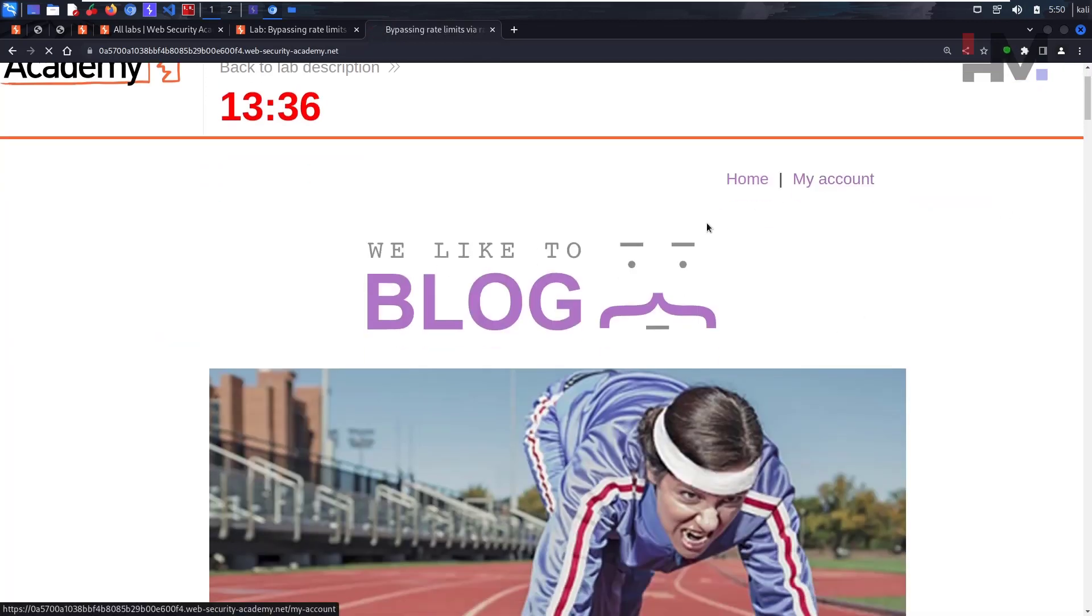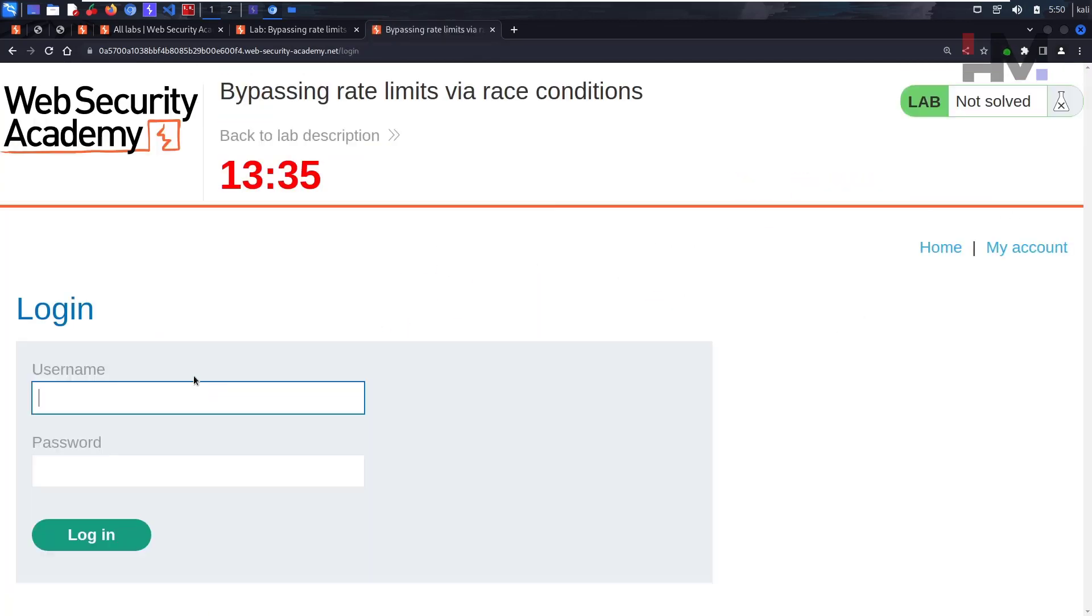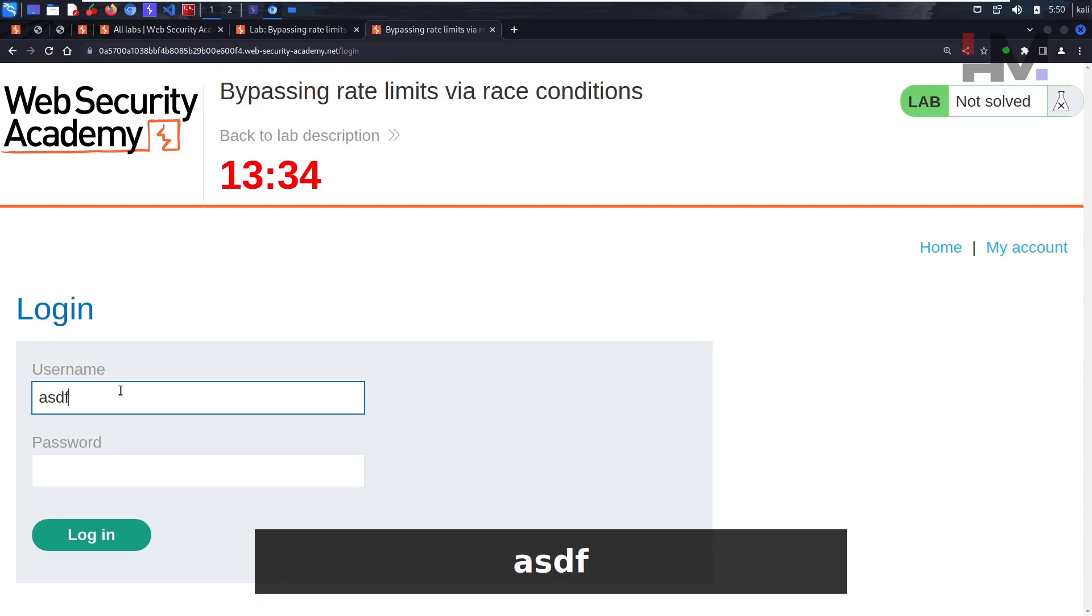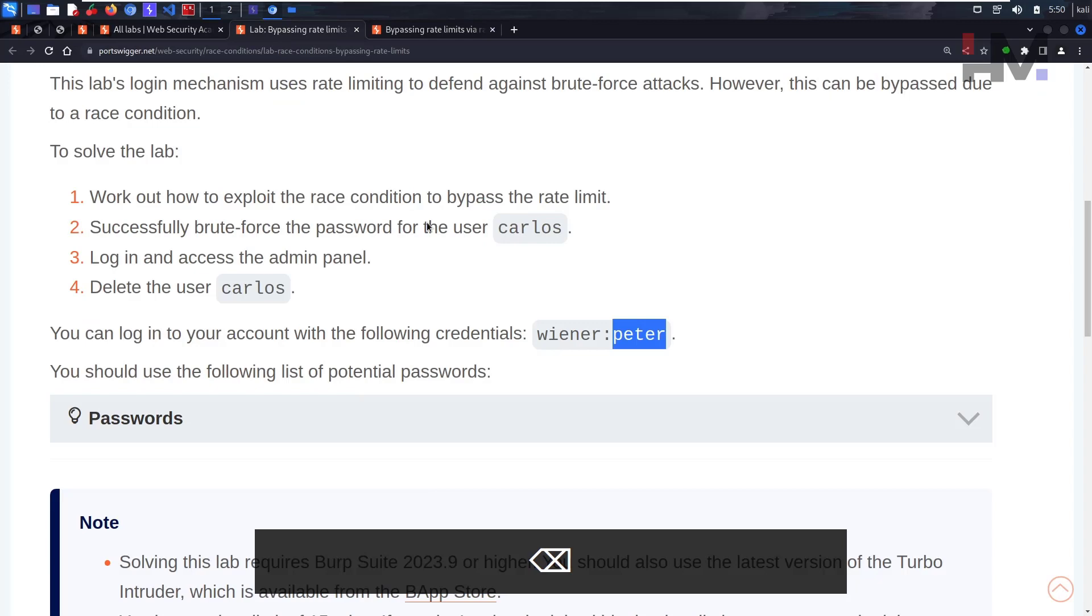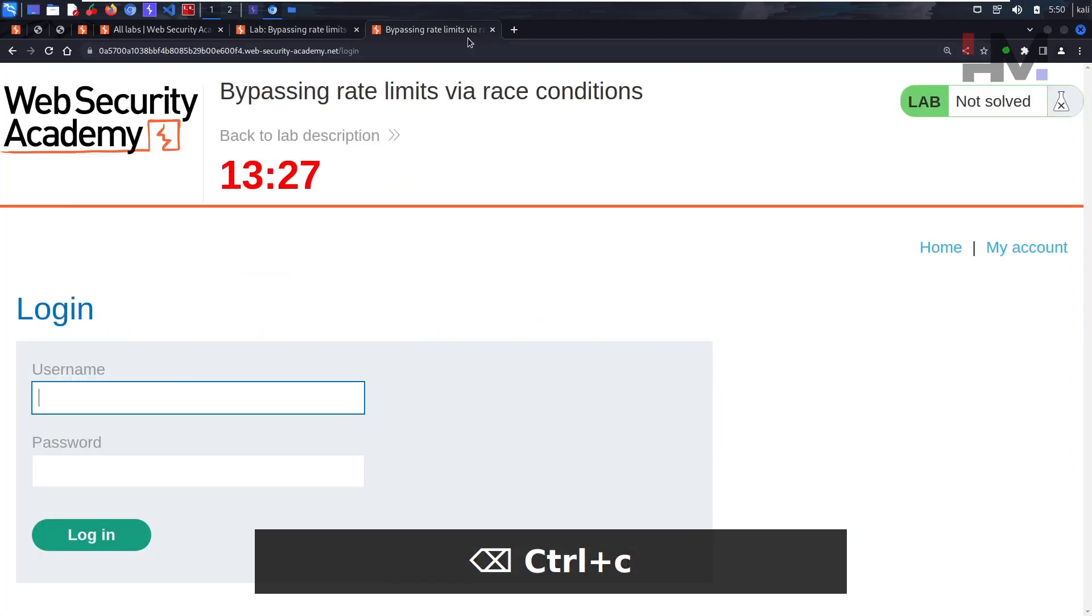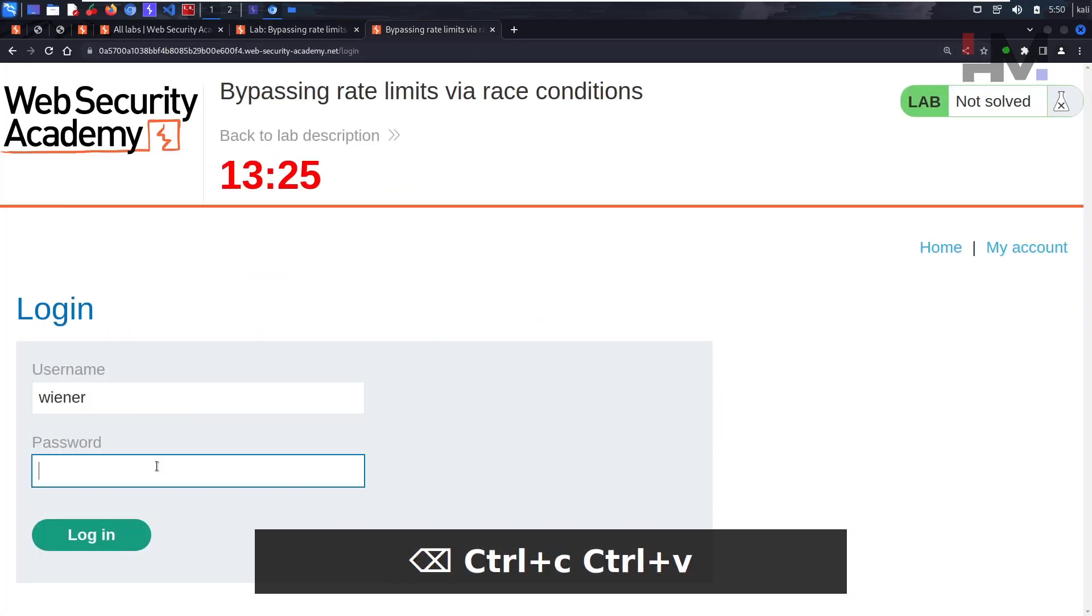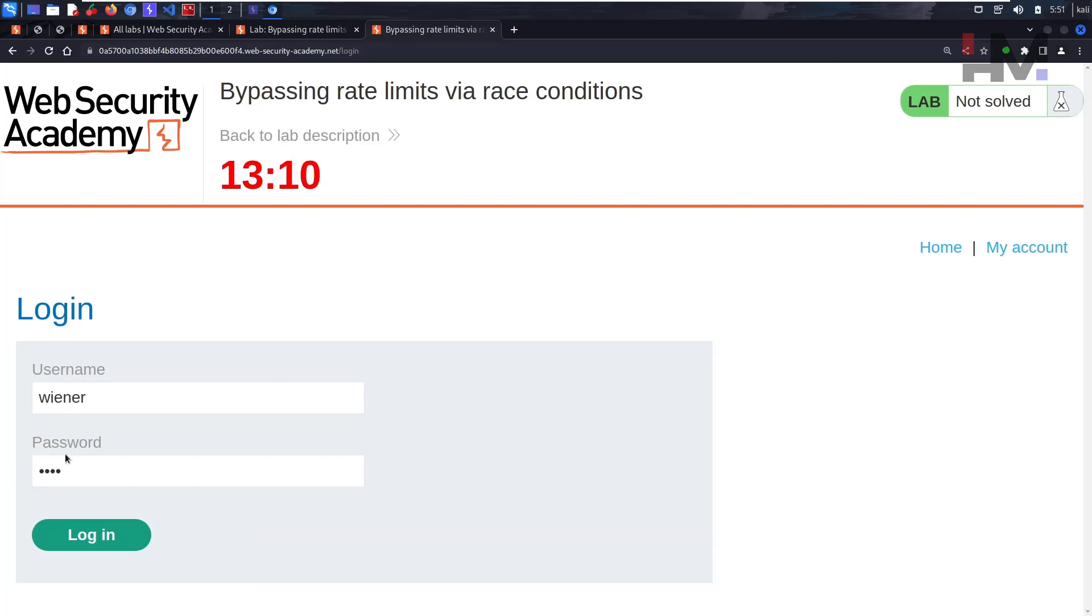This time, what we'll do is we'll capture that Wiener user. I should spell it right, and then I'll just keep asdf.